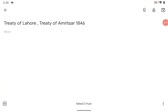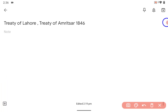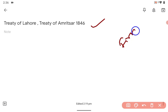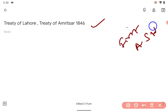Hi guys, a very good afternoon. You already know the treaties of Lahore and Amritsar were done in 1846 in the aftermath of the First Anglo-Sikh War.